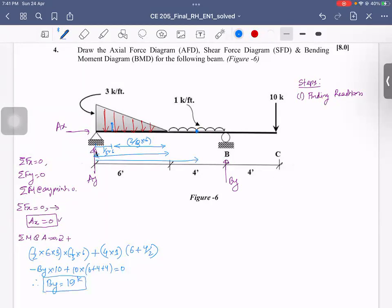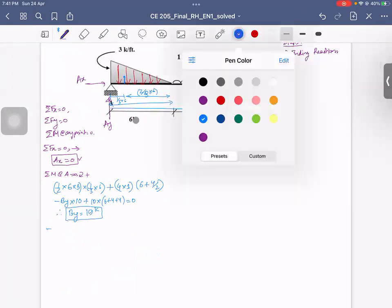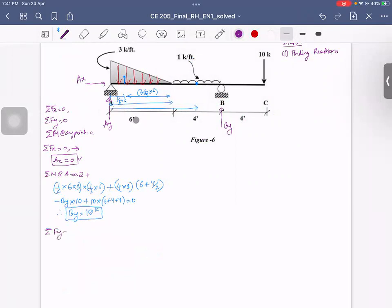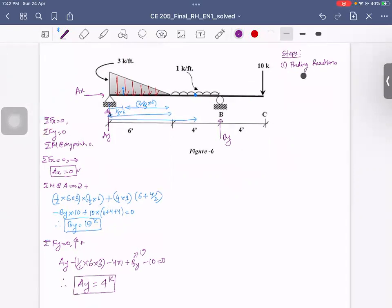By = 19 is our reaction. Now we are left with the Ay reaction. For summation of Fy positive: Ay plus By minus triangular load (half into 6 times 3 equals 9) plus By = 19, minus 10 equals zero. So Ay = 4. Keep it. So the first step reactions: Ay = 4 and By = 19.